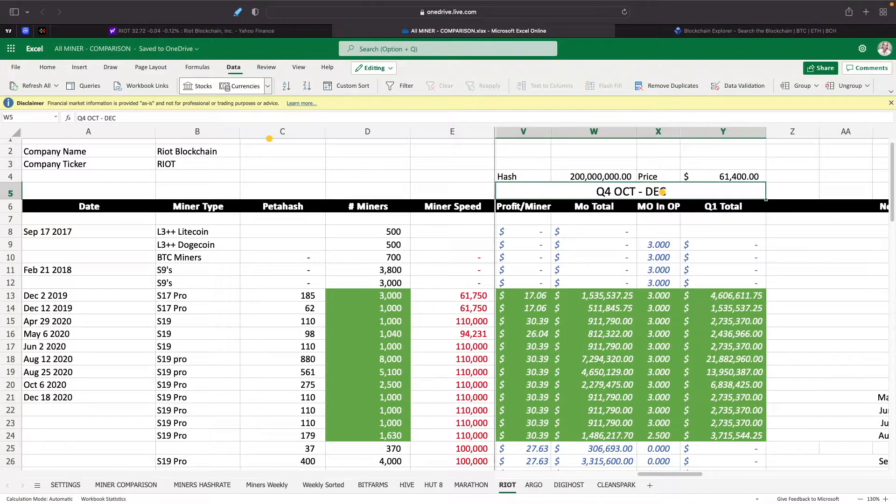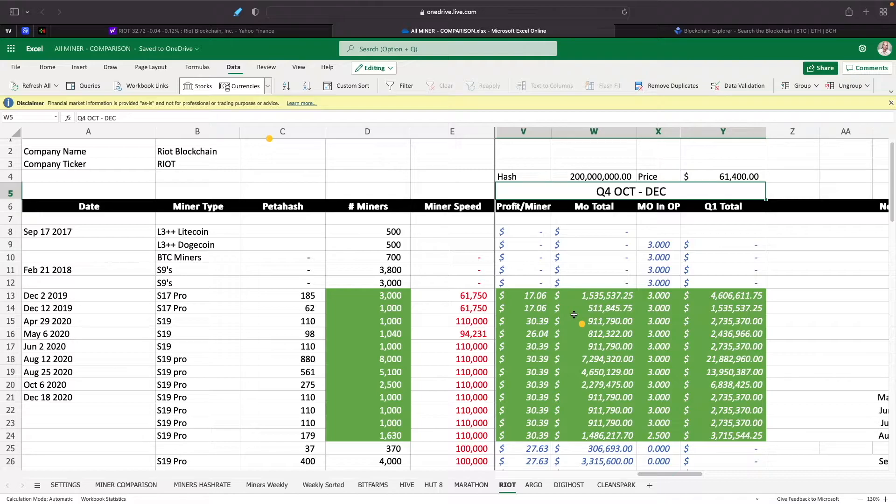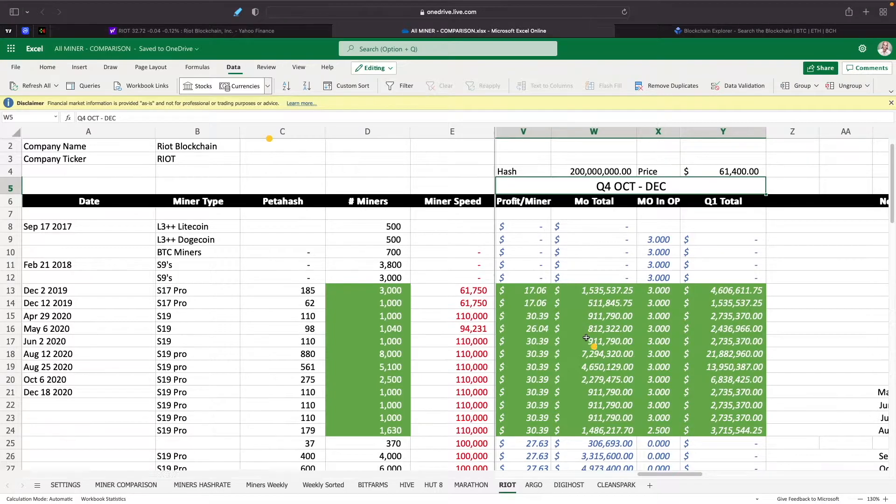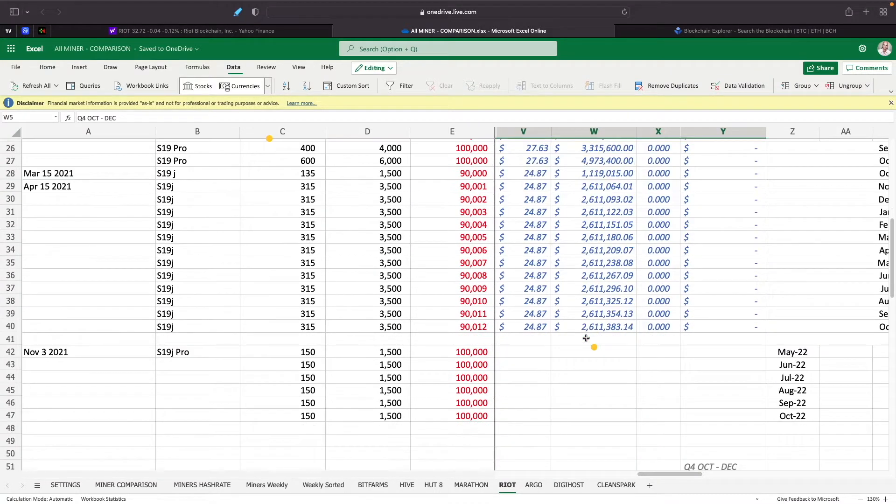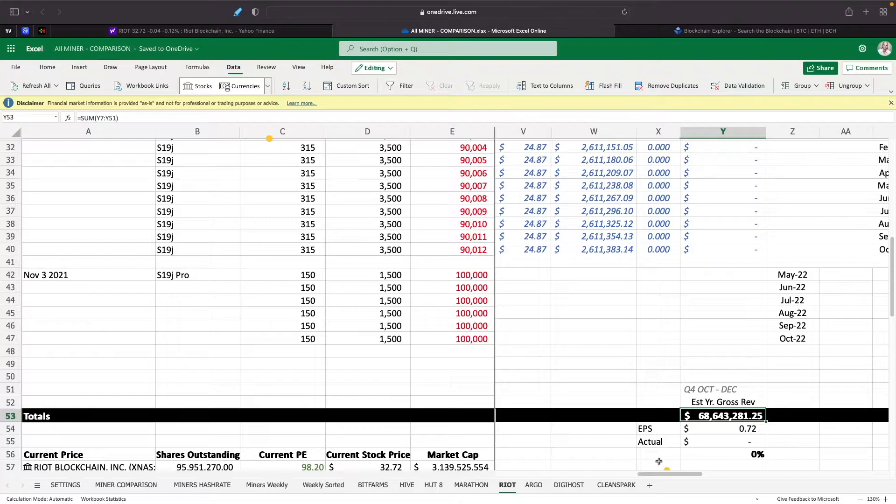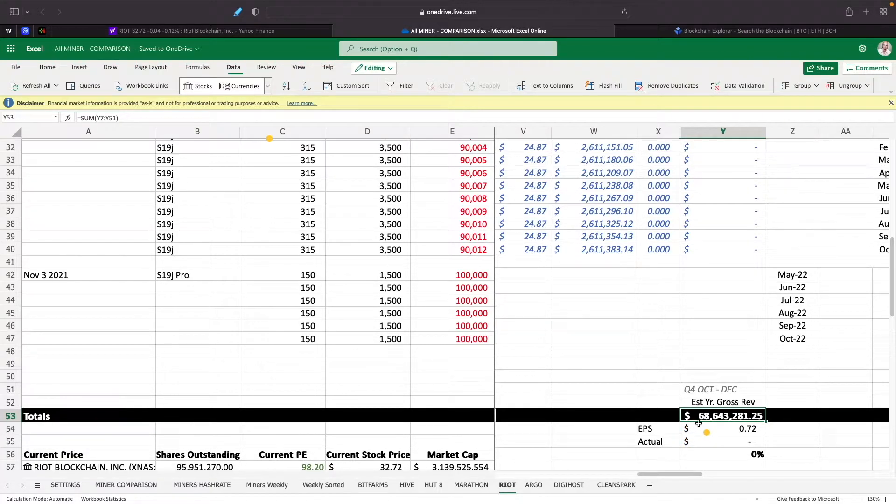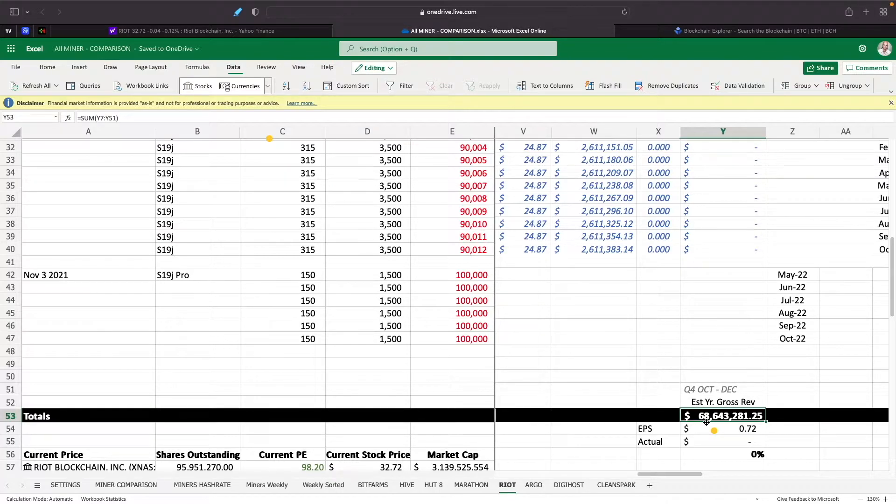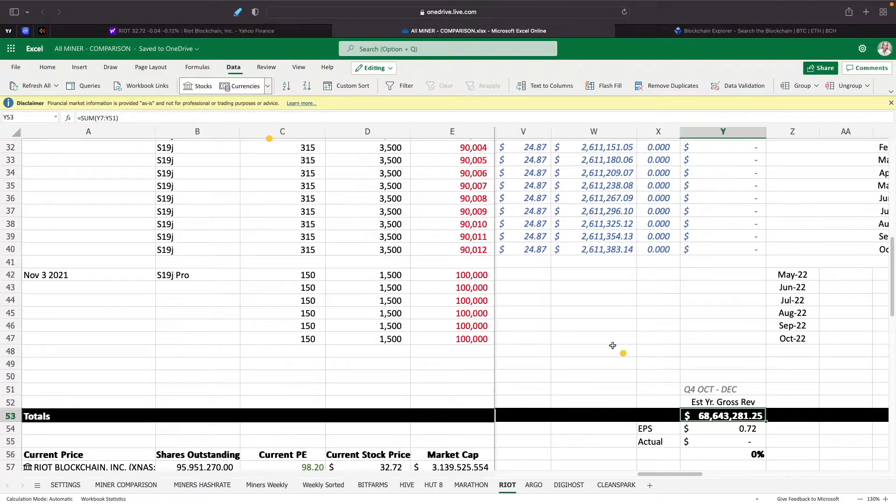But if the network goes up to 200 million, which it very well may in the next month or so, and Bitcoin price stays just the same, that $85 million now just turned to $68 million.